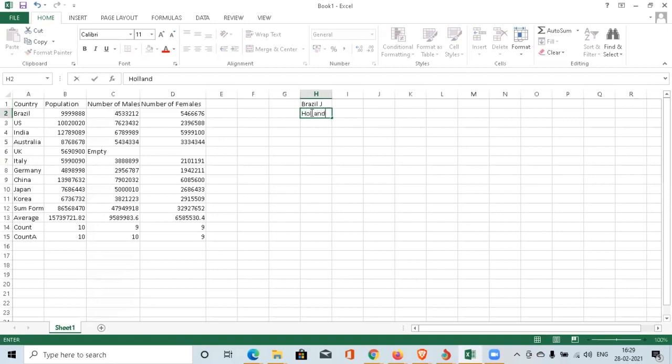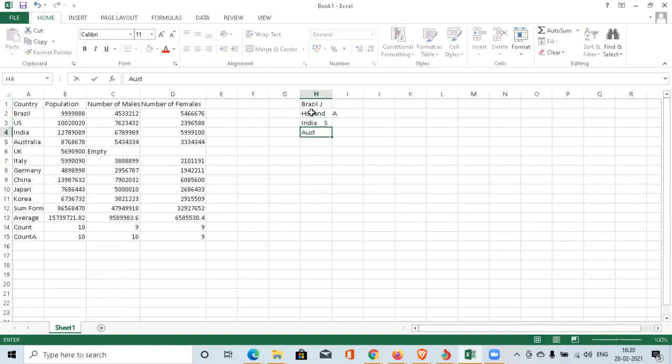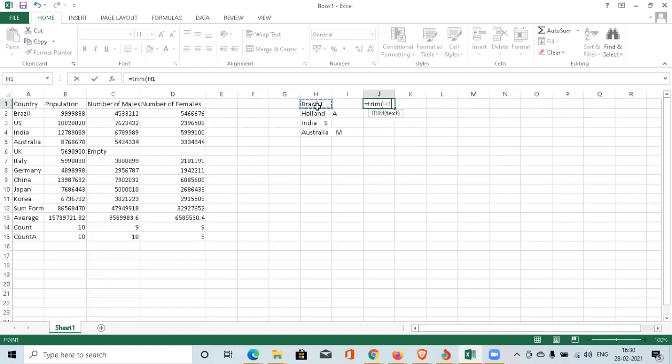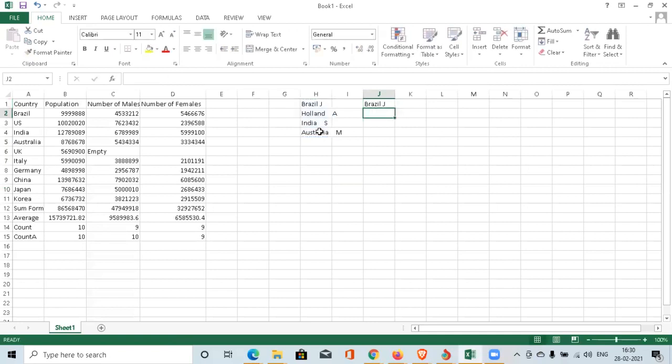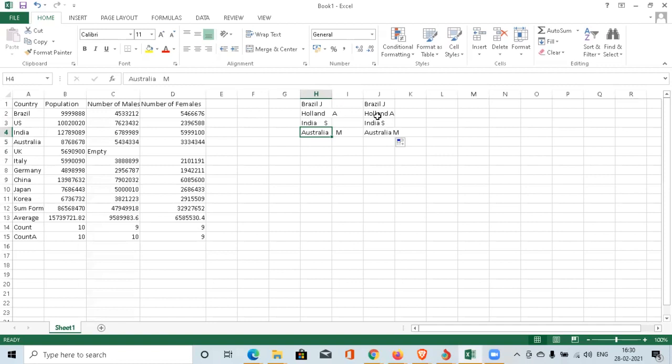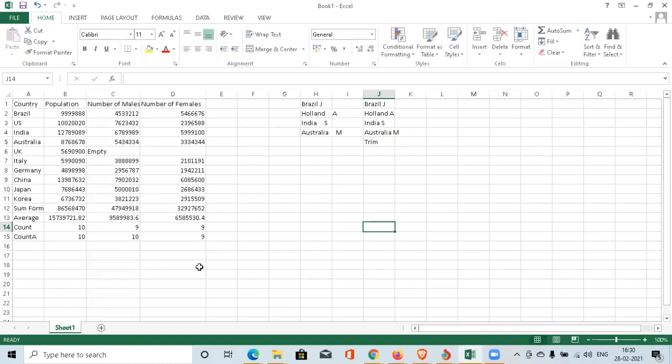We have a command called TRIM. So equals TRIM and you can give the text. So these are the text, you're putting it over here. It will give Brazil J, Holland A, India S. That means you can see that I have put a lot of space in between India and S and Australia and M. So it calculates the property that two words have to be separated with a single space. So you can use the TRIM command for adjusting the space in between the raw data or the raw words. This is called TRIM command. These are the main formulas which you can use while you start working with Excel.